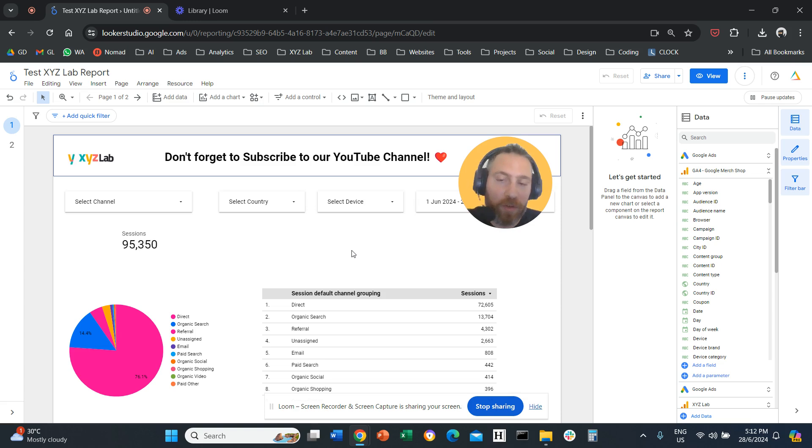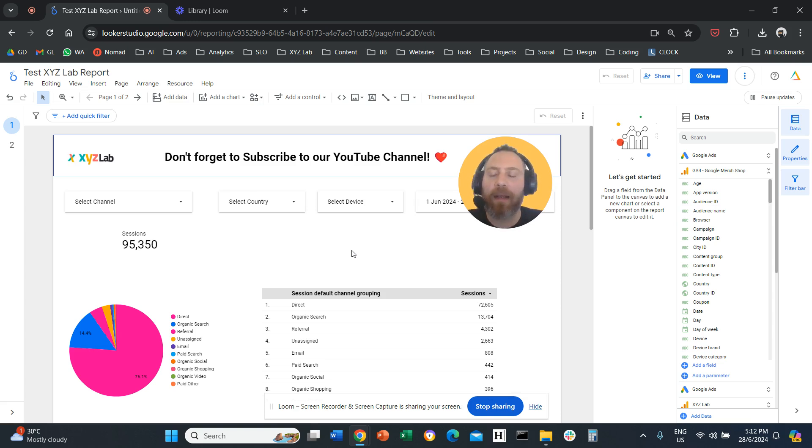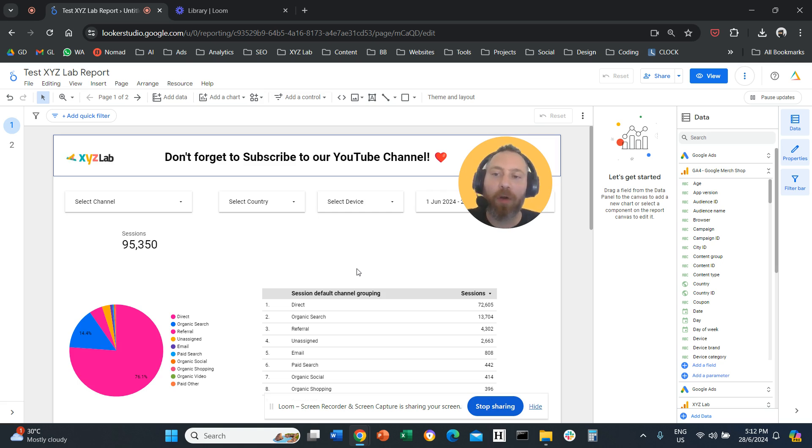Before we go straight to the point, please subscribe to the channel. Helps tremendously to create more content. Thank you very much in advance and let's get into it.